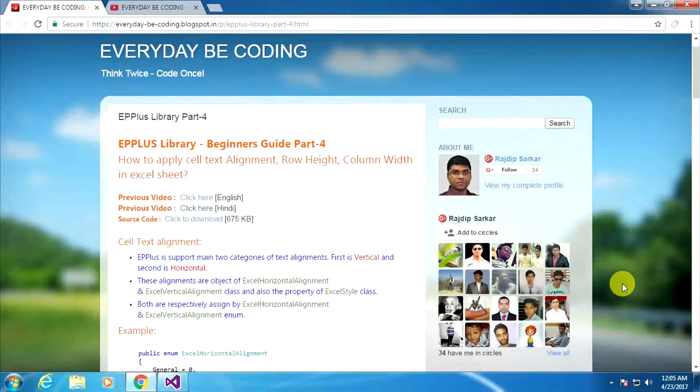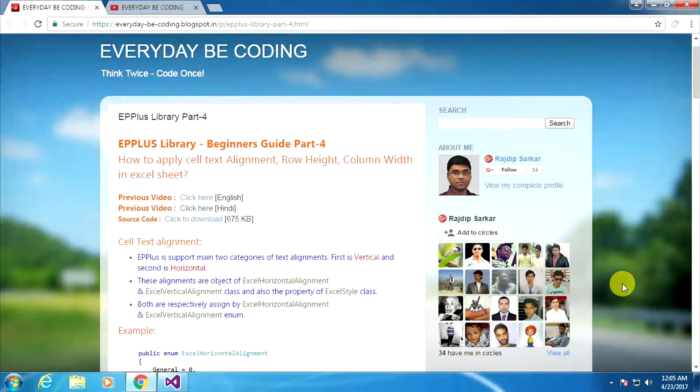Welcome to Everyday Becoding. Today we are learning how to apply cell text alignment, row height, and column width in an Excel sheet.